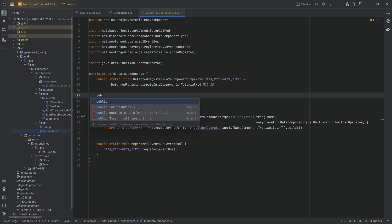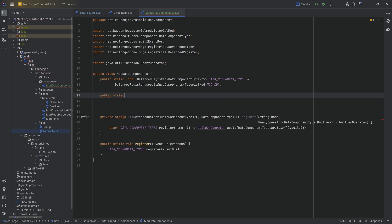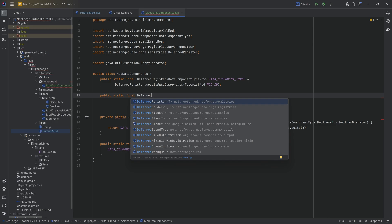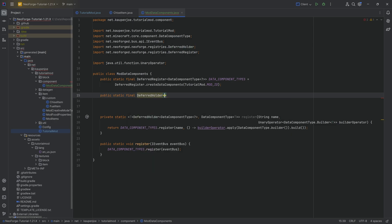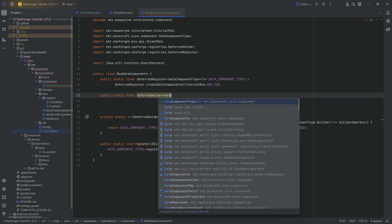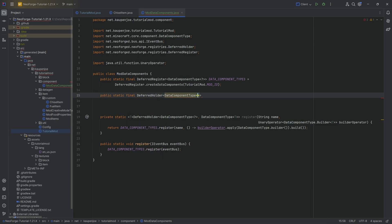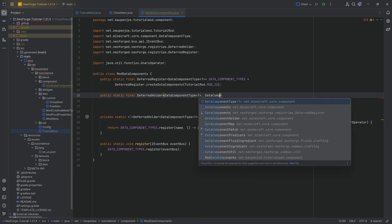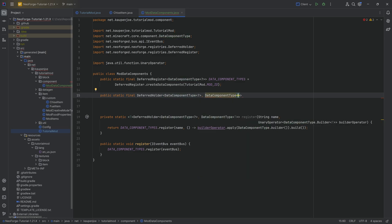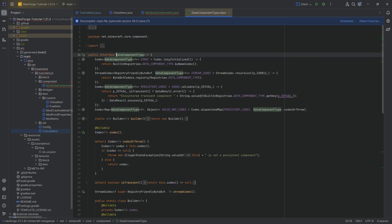We're going to make a public static final DeferredHolder of type DataComponentType question mark. Second type of the deferred holder is going to be the DataComponentType of type. And here we're putting in what type the data component is supposed to be. If we were to check this, we have this.